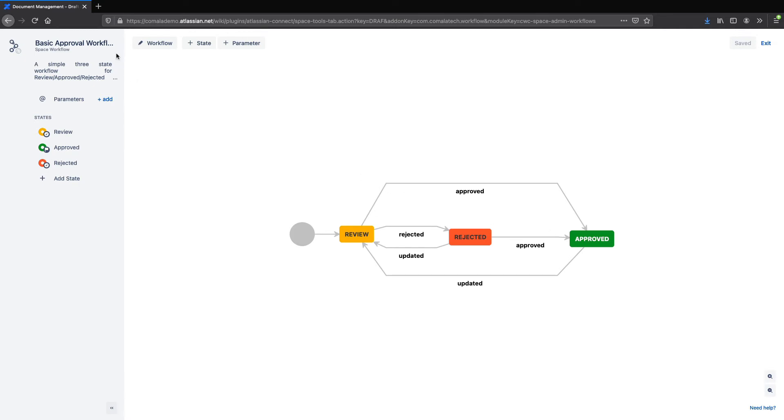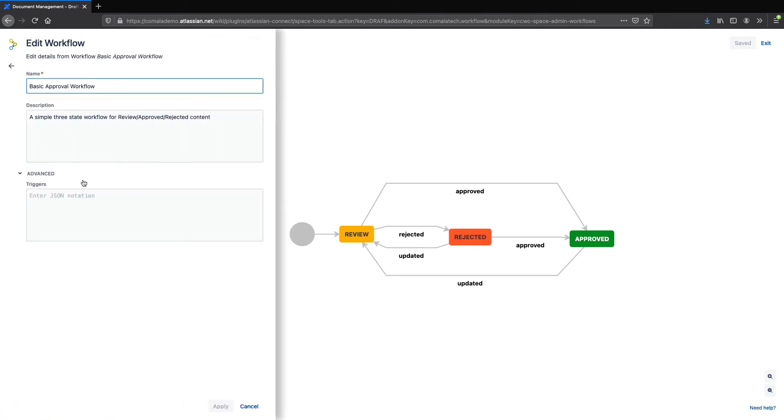To set that up, I'll click on the name of the workflow, and under Advanced, you'll see that there's a space to add the trigger.